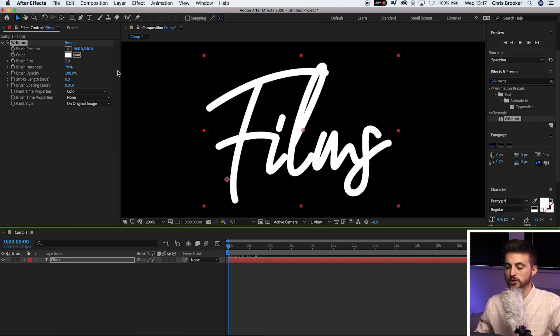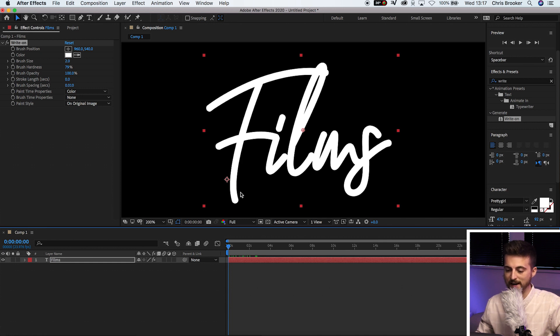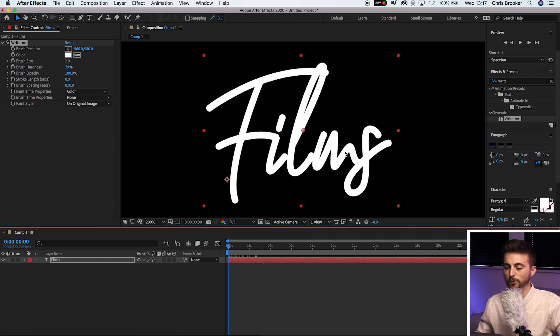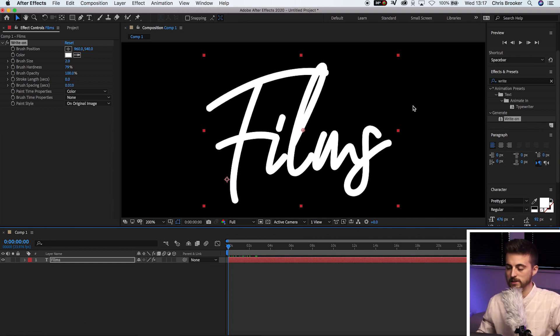So before we do this effect, you first want to roughly figure out your route, because once you've started and committed to one route, you have to delete it all if you want to change the route. So I'm going to start here. We'll go from the left to the right, back, down, up, across here. We'll do the I, then the L, then we'll follow the M, and then follow the S to finish.